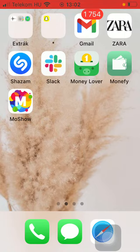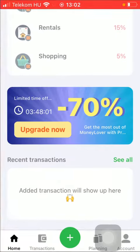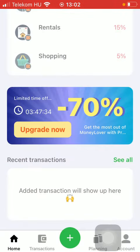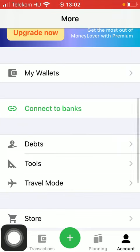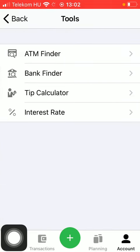So let's jump into it. First of all, open the application on your phone. Then you should tap on the account button down below, which is the last option. After that click on the Tools section.